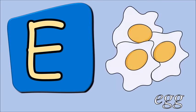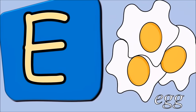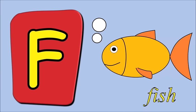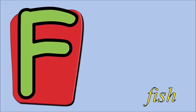E for egg, e, e, egg. F for fish, f, f, fish.